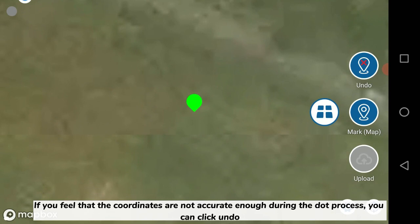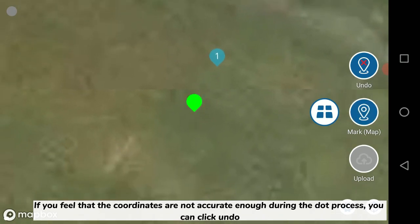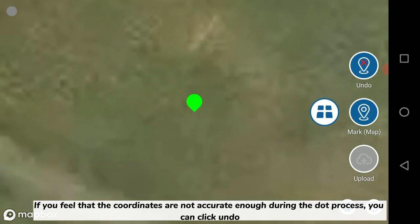If you feel that the coordinates are not accurate enough during the dot process, you can click undo.